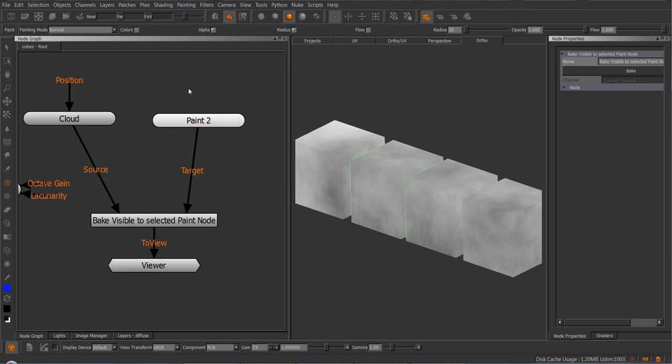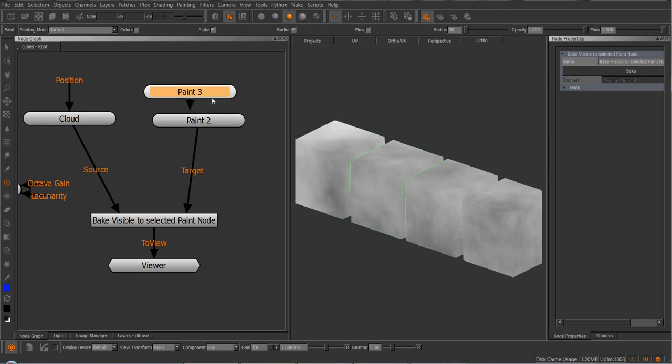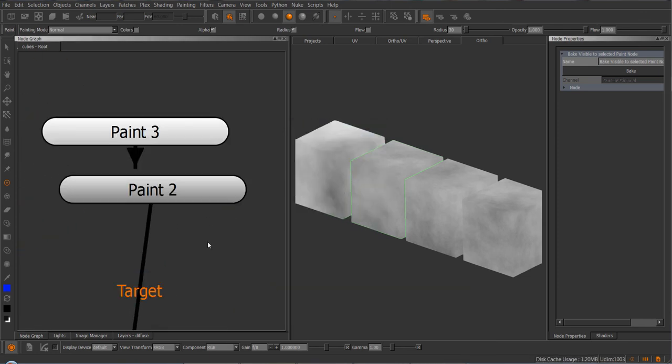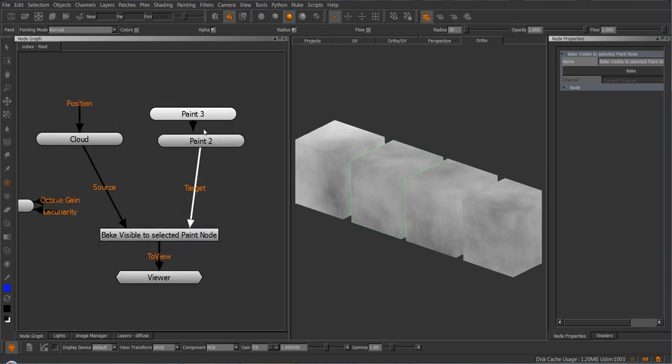Now if we create a second paint node, you will see the difference. If we look at this closely, there's actually two kinds of shades to this node. So the paint 3 node is kind of a lighter shade and the paint 2 node is more of a gray shade. So this kind of shows that the paint 3 node currently is set as the target for any bake operation.